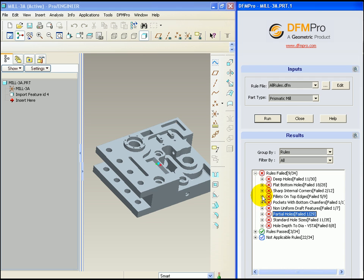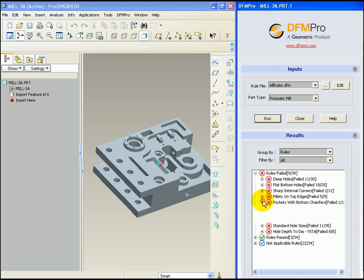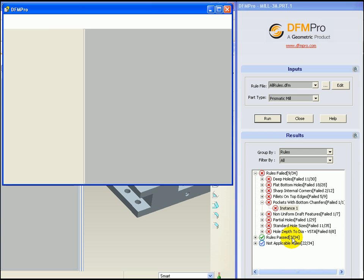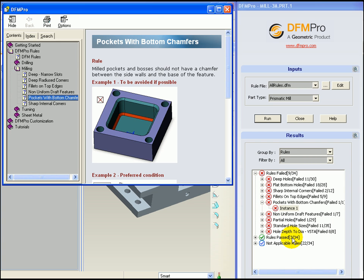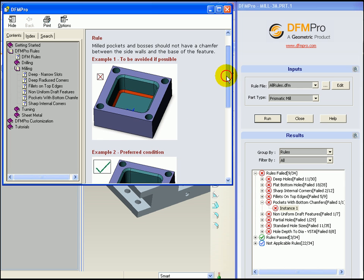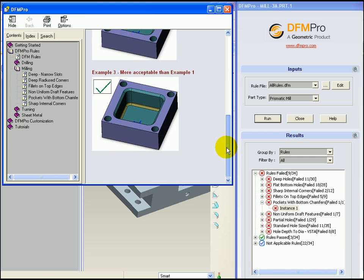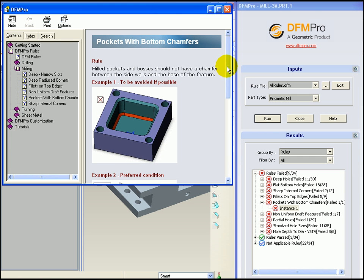Additionally, we can also right click on an instance, select help to get detailed information from the DFMPRO help document. DFMPRO help document will provide the reasoning behind the rule and how the rule can be applied.